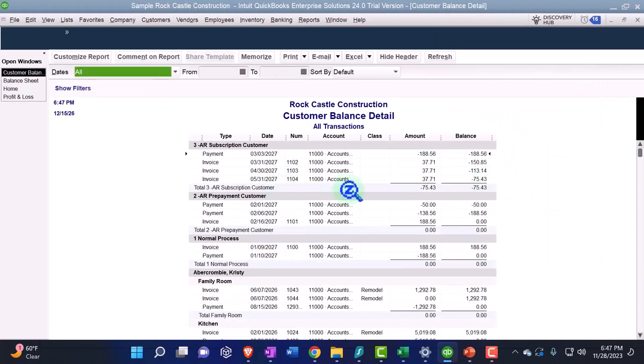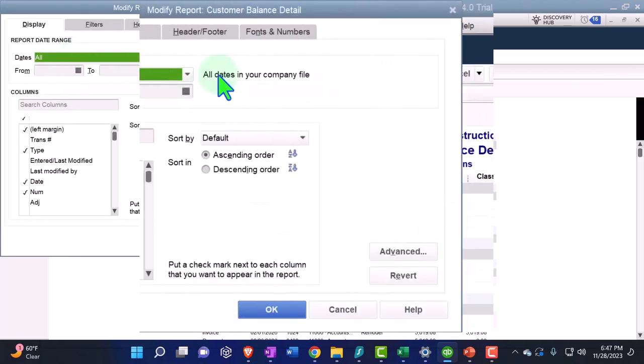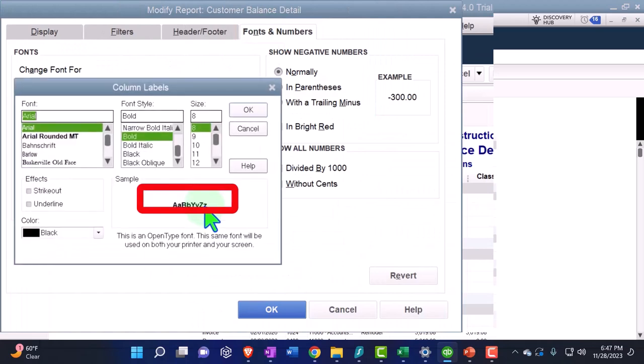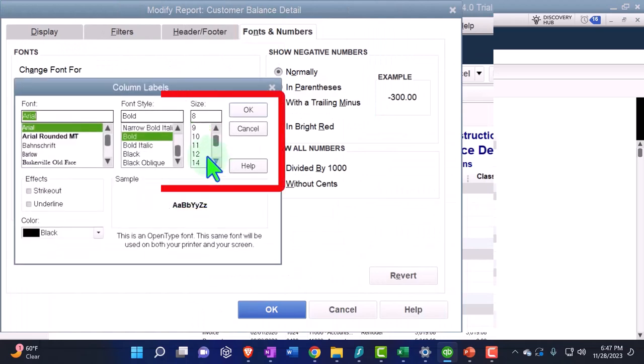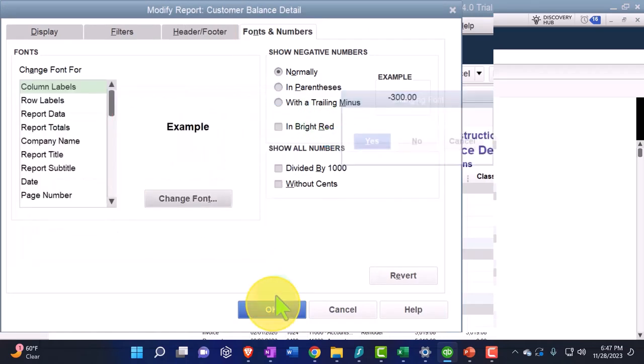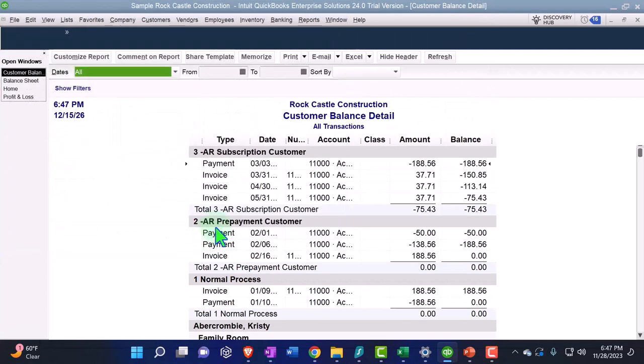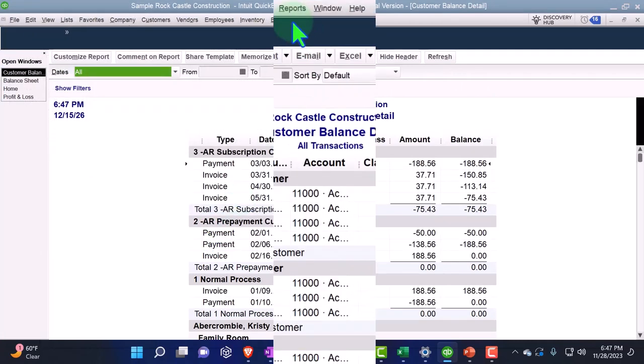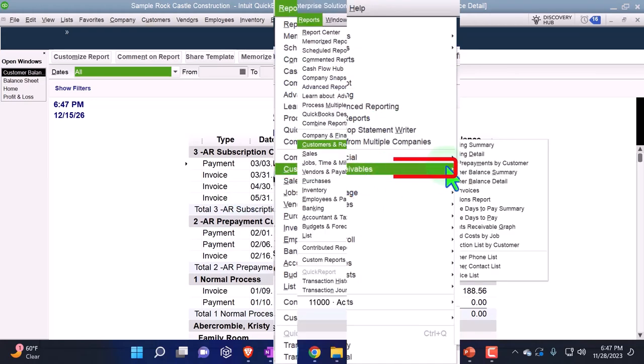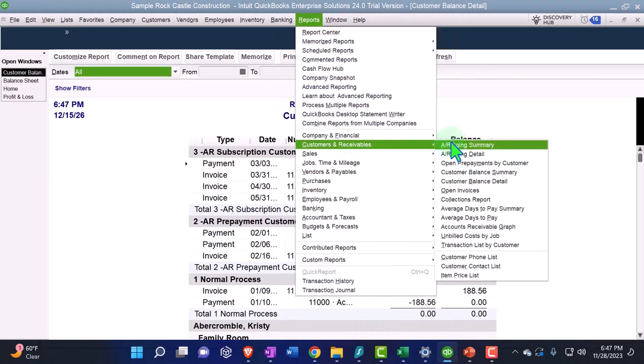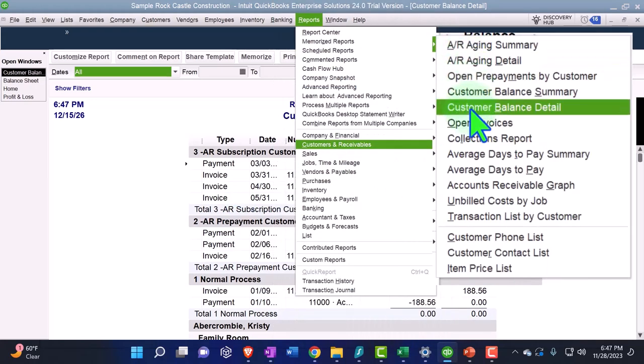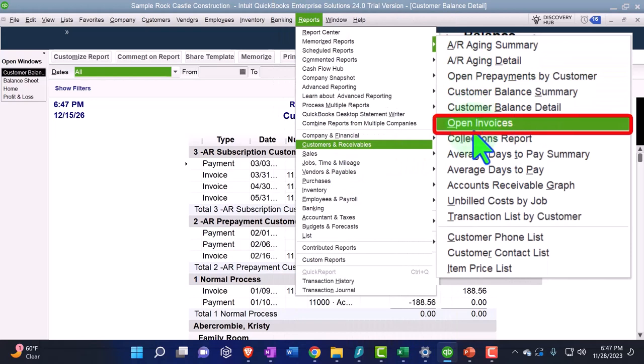This tracks the accounts receivable. Let's customize it. Let's make the fonts and numbers, let's just bring it up to 12, let's not get crazy with the 14. Yes and okay. It's not here yet because it's under the, it's a liability. So we have another report now, a sub-ledger for the customers and receivables, and this is going to be the open...